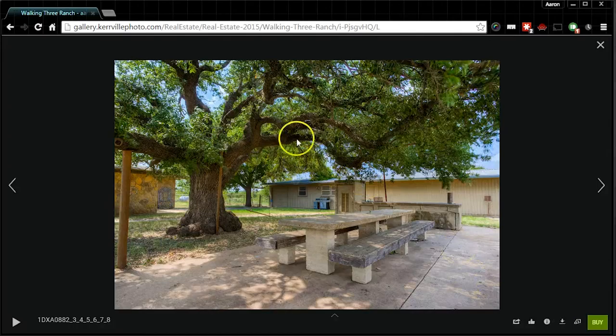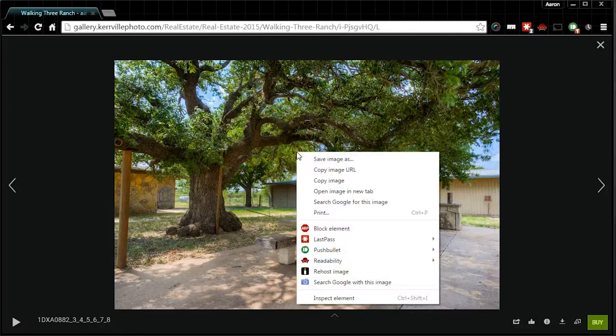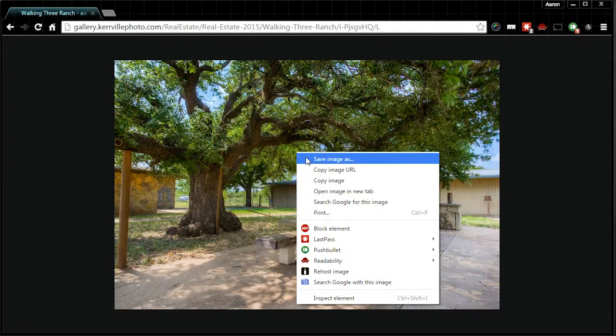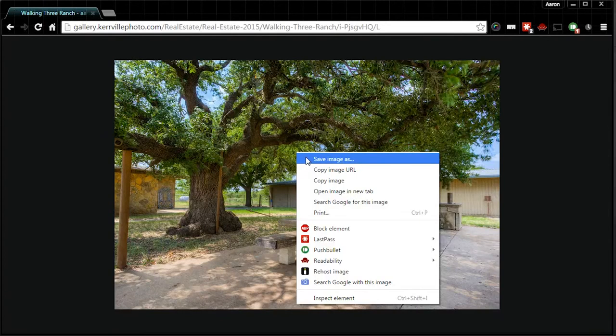We'll select large and then we just right click here on the image and hit save images. Every browser is going to display this a little bit differently and every computer is going to display it a little differently depending on what extensions you have installed and things like that.